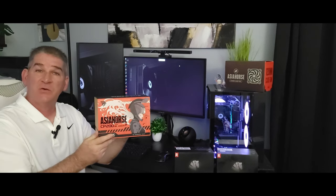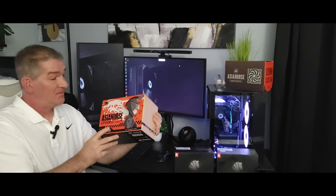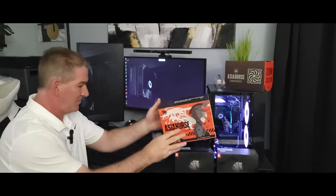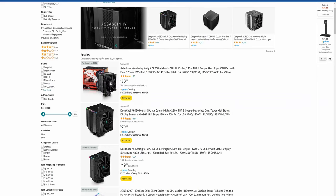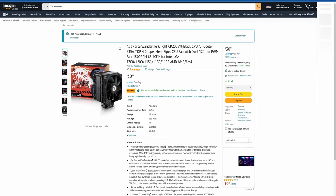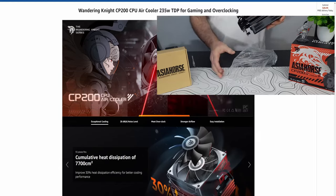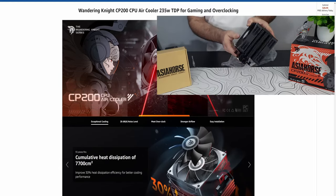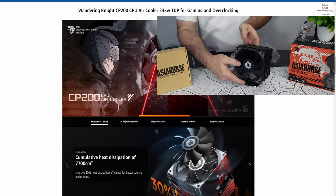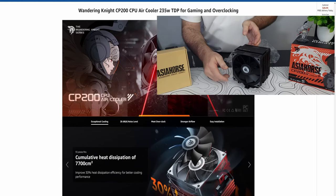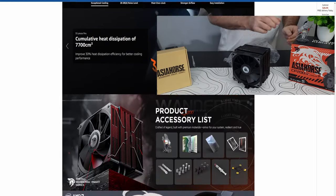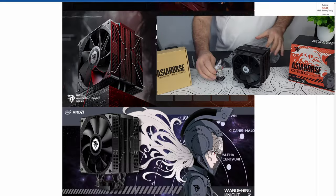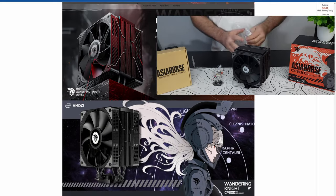Kind of cool, let's check it out. I was on Amazon a few days back looking for a CPU air cooler when I came across this, the Asia Horse CP200 CPU air cooler, the Wandering Knight by Asia Horse.